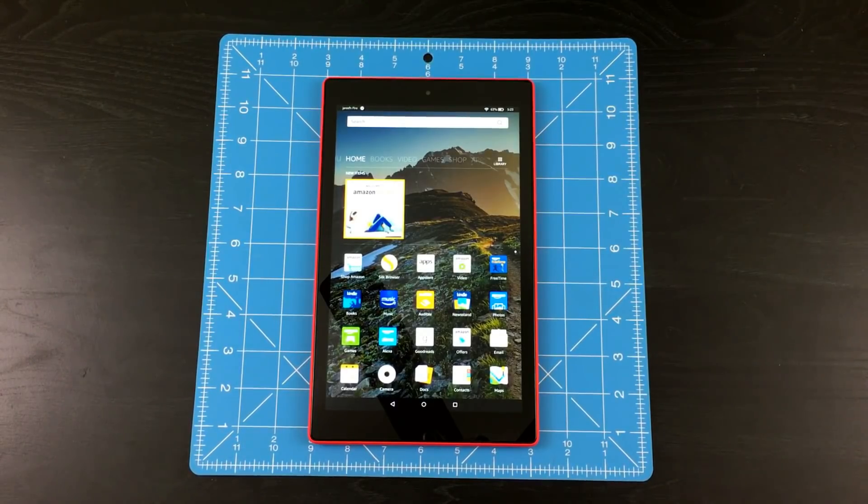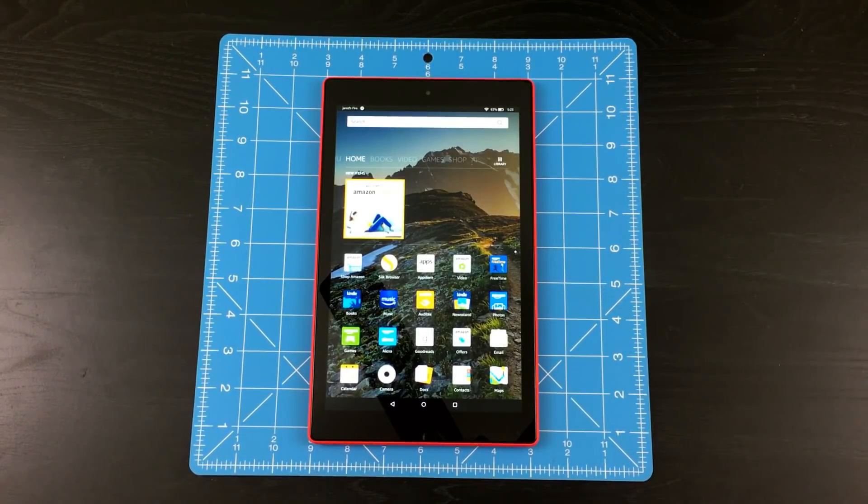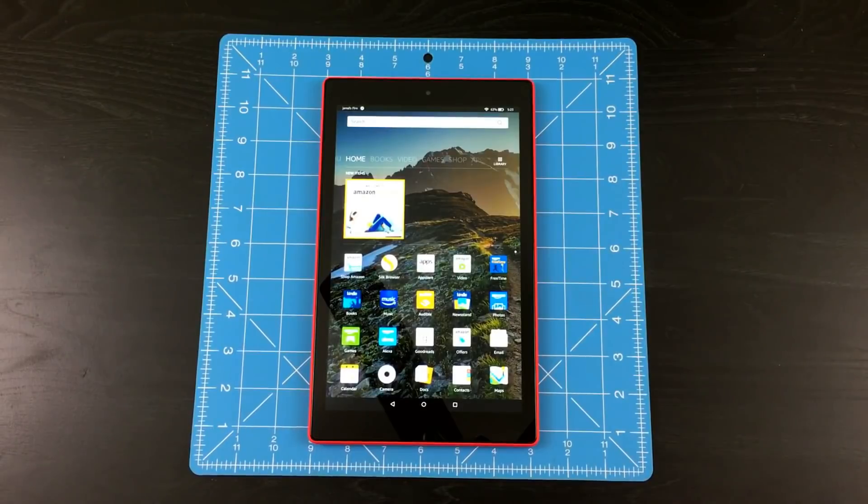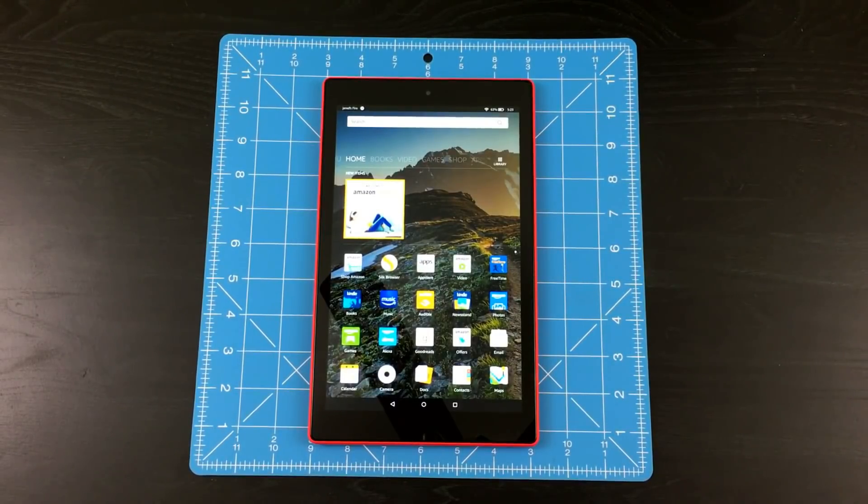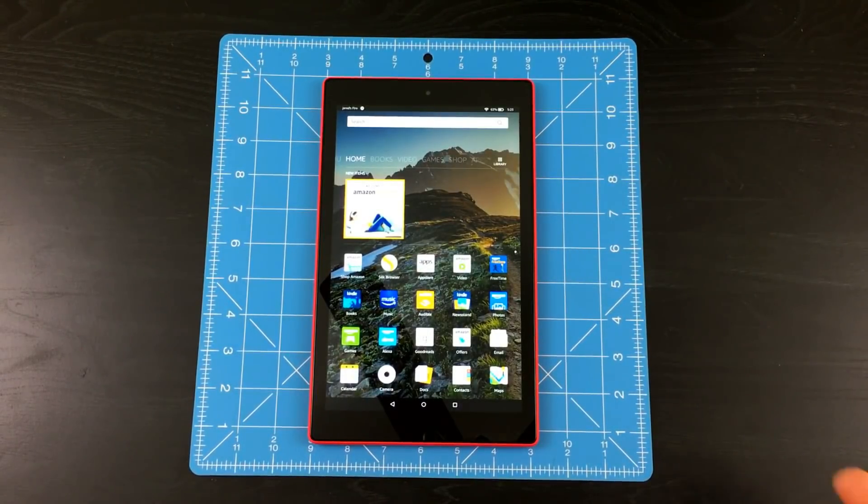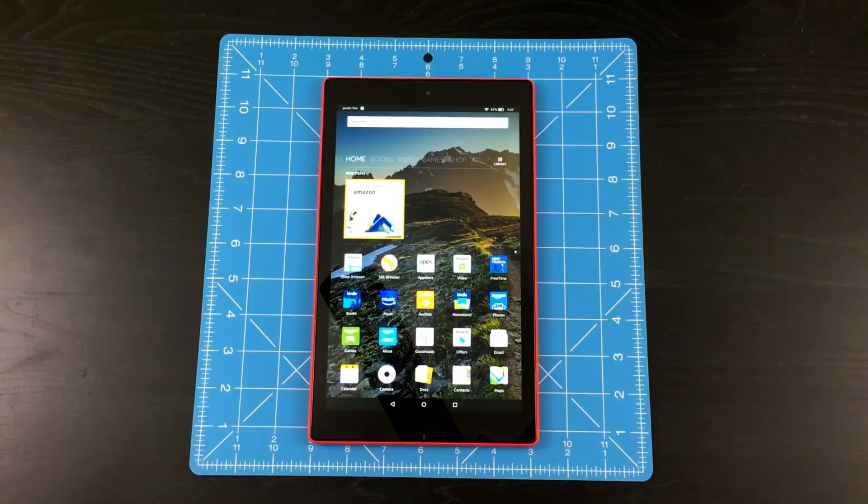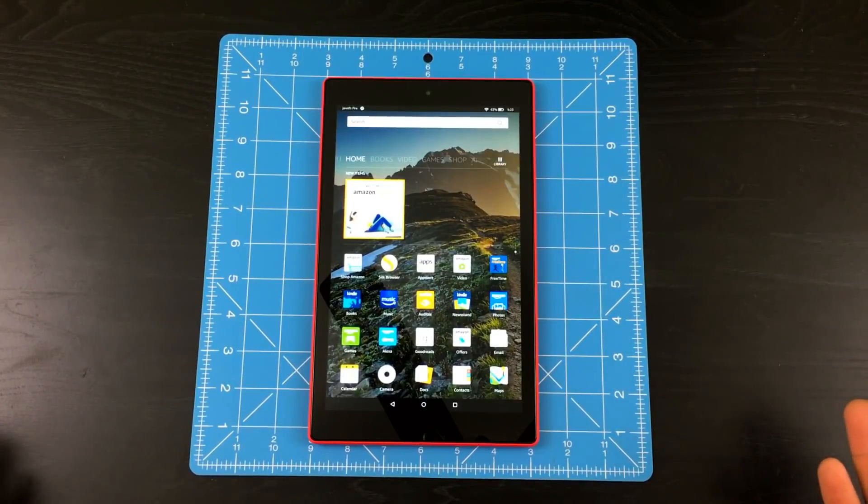What is up guys, Xenotec here back again for another video. Today I'll be showing you how to install Google Play Store into your all-new Fire HD Tablet from Amazon that was just released on October 11, 2017.